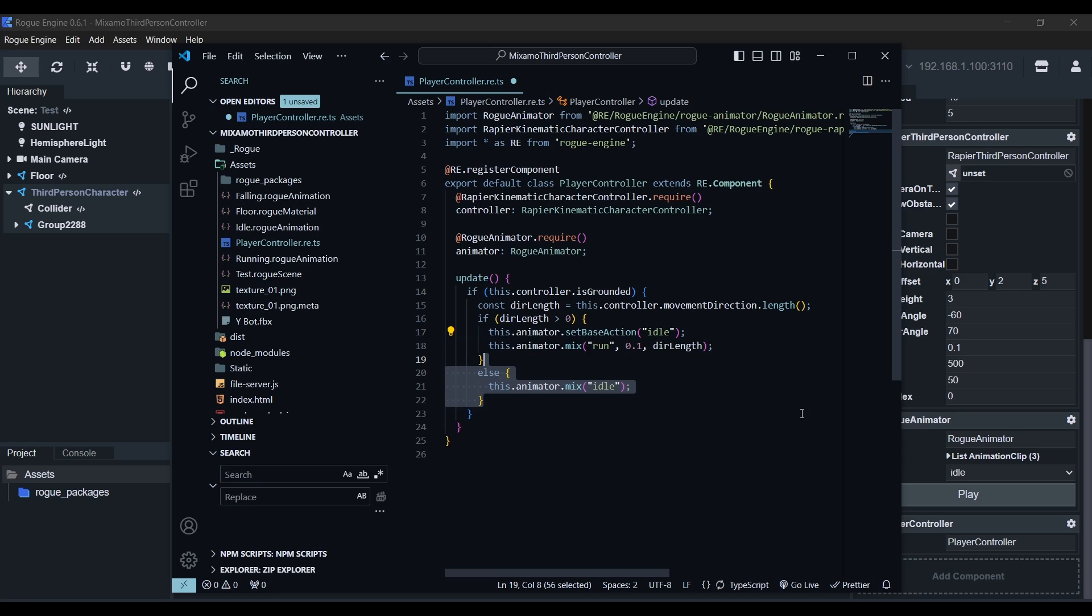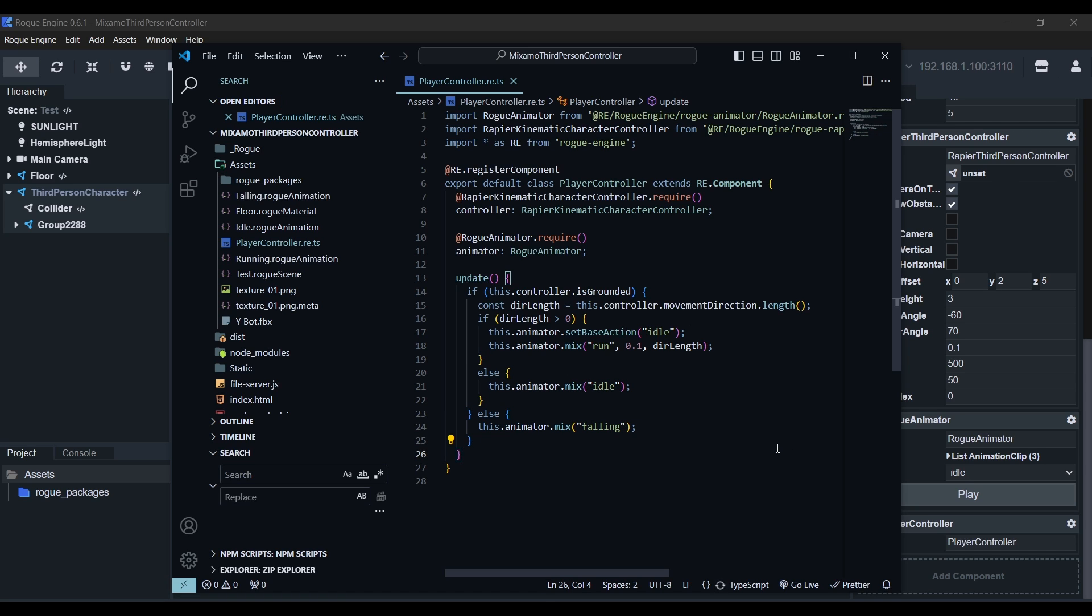Next, if we're not moving, we want to mix the idle action and finally, if we're not grounded, we'll mix the falling action. Save this. Now we can head back to the editor, hit play and there we have it.